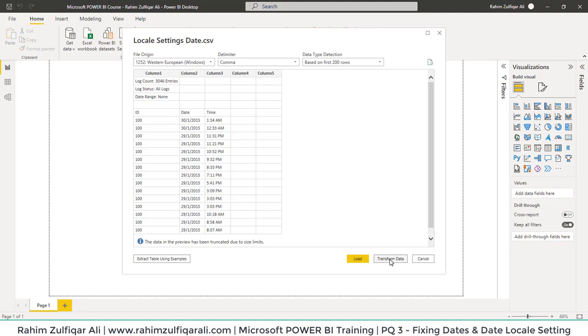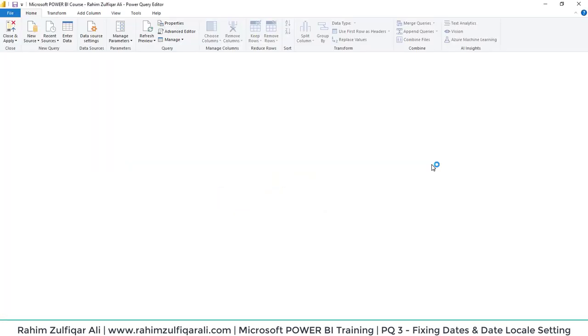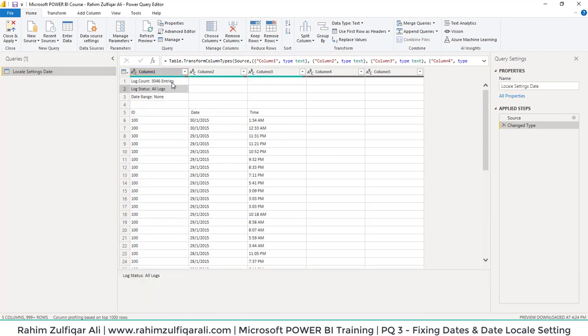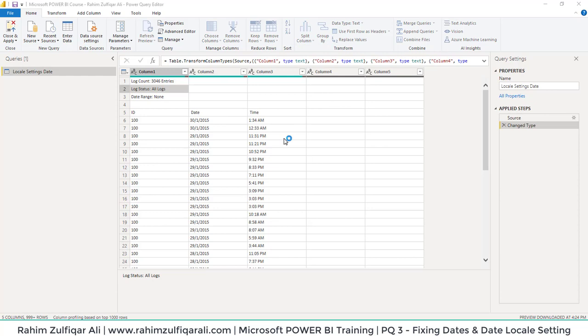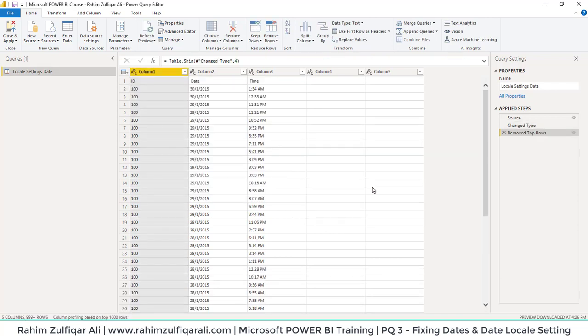It will open a new window. This is the Power Query editor. First, we will remove the top four rows. In the Home tab, you can see Remove Rows options. I will click on Remove Top Rows from this menu. A small window pops up asking how many rows we want to remove. We will enter 4 and click OK.